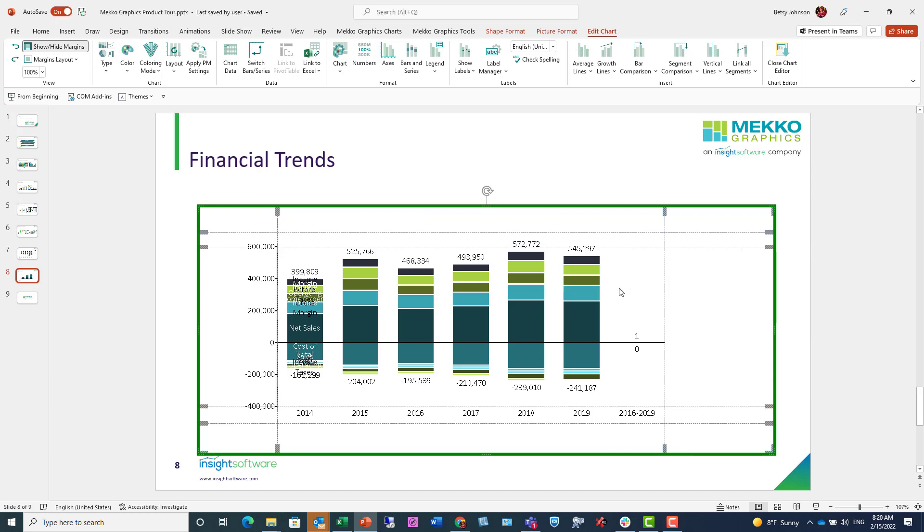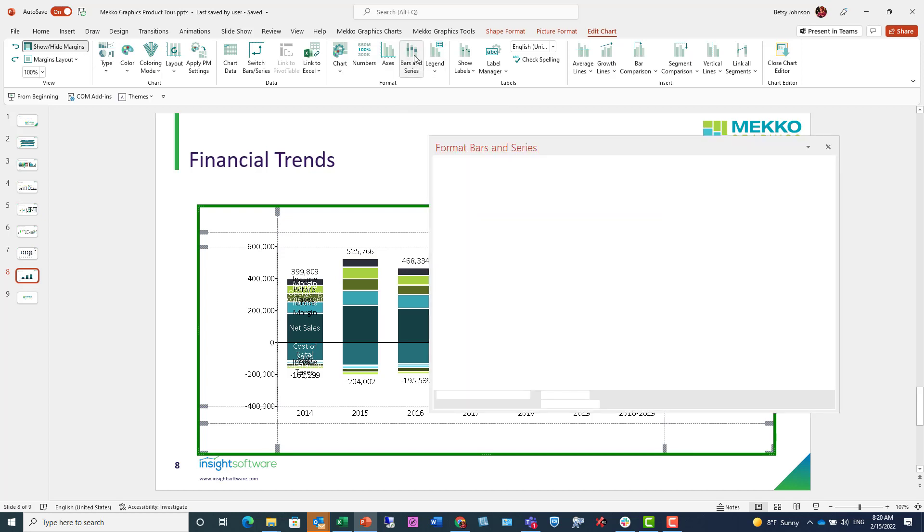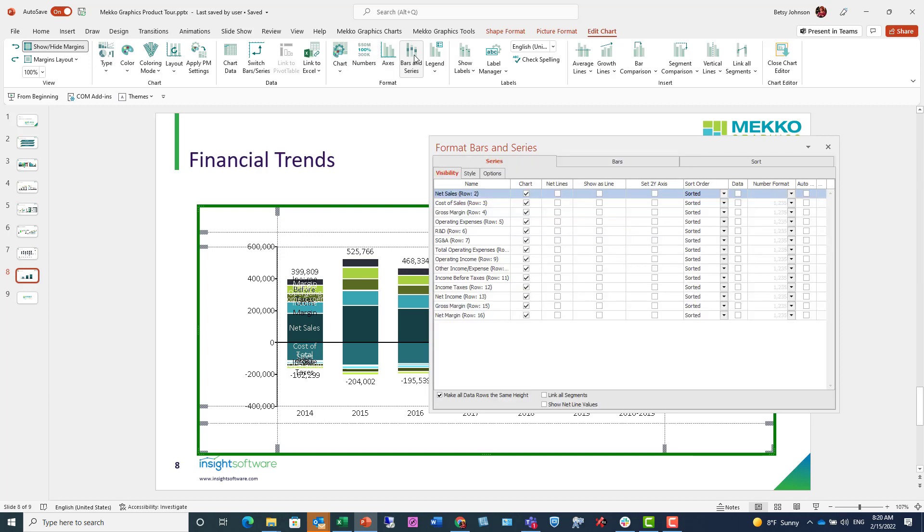The next step is to determine how you want your data to appear on the chart. So we're going to go to Bars and Series from the Mekko Graphics ribbon.